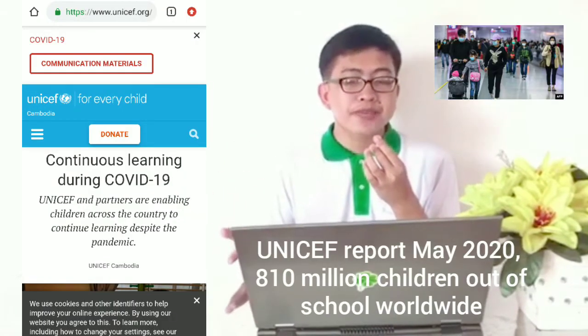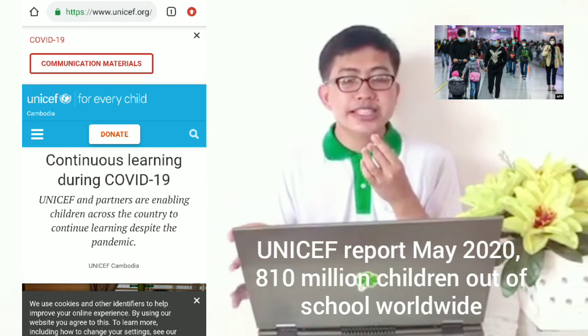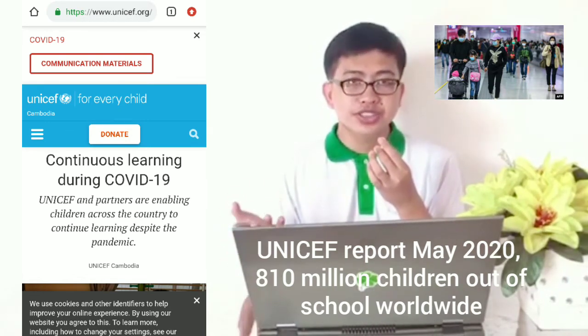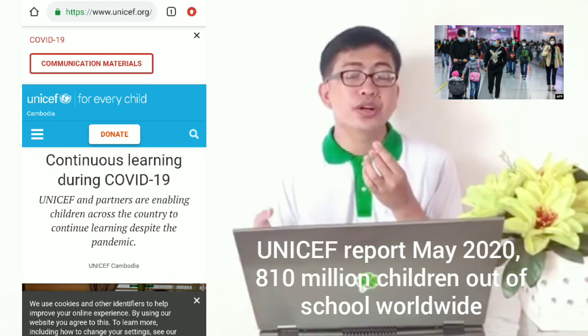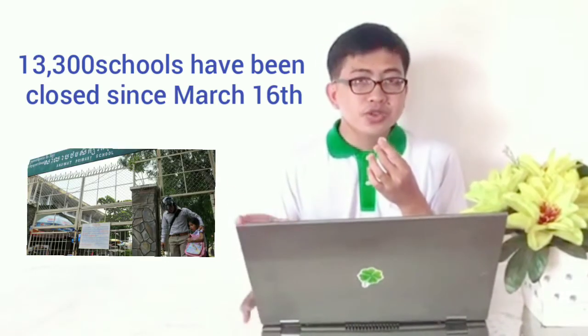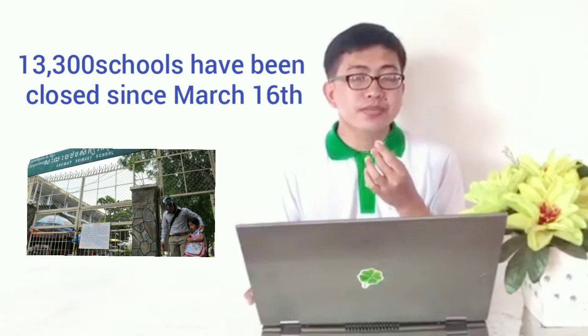According to a UNICEF report from May 2020, the COVID-19 pandemic has brought 810 million children out of school. In Cambodia, Cambodian children are facing the same reality — all 13,300 schools in Cambodia have been closed since March 16. Many children and families seek distance learning opportunities to continue their learning programs.